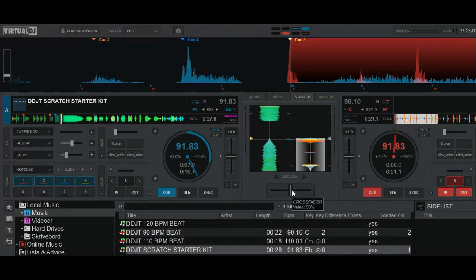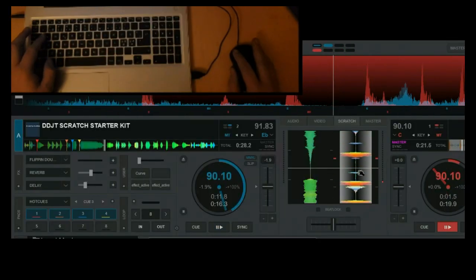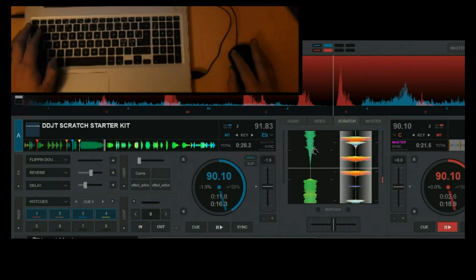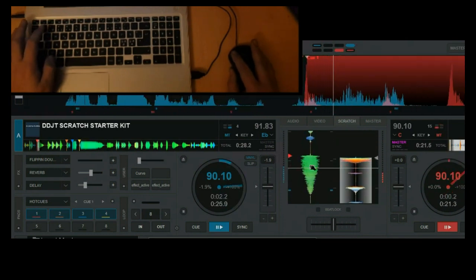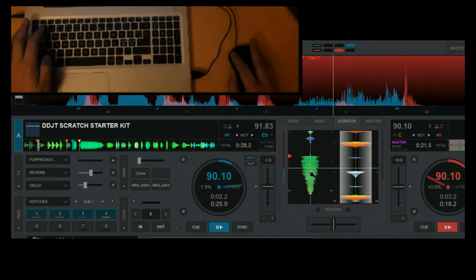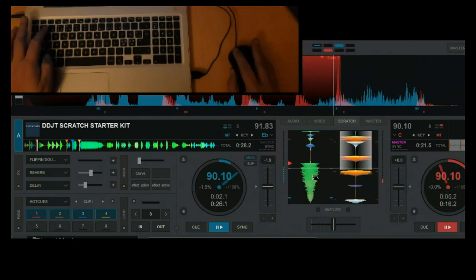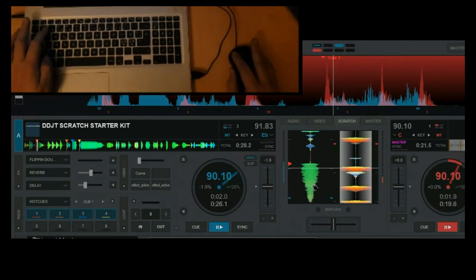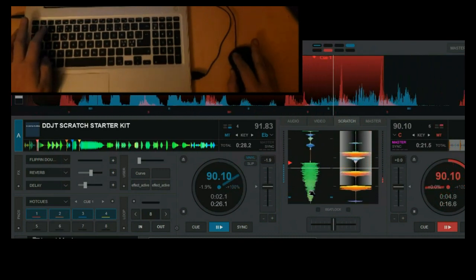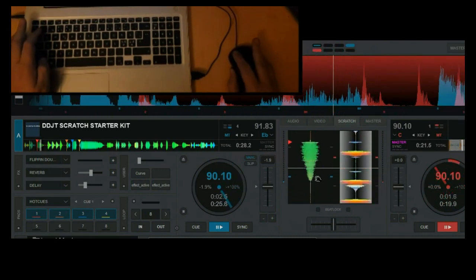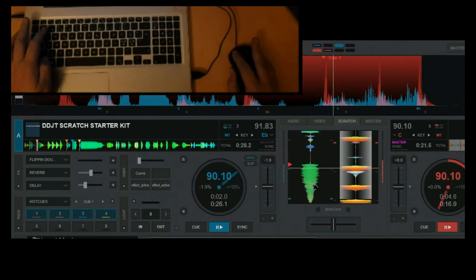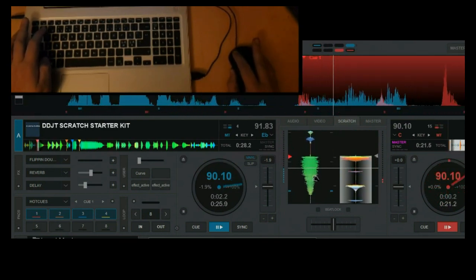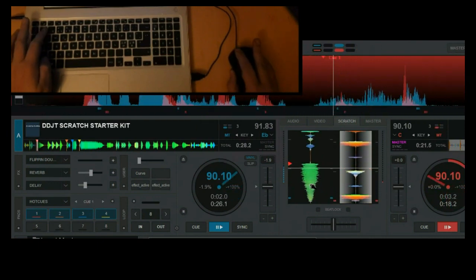So here's an example, like the first example we had at the beginning of the video. But now you can see everything that's happening, including my hand on the keyboard and the mouse.